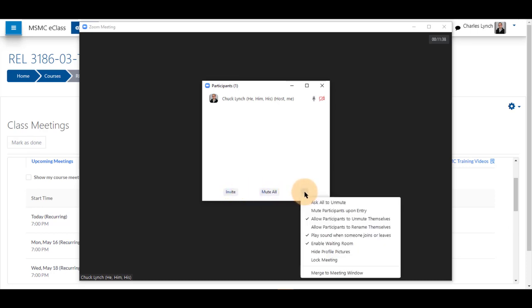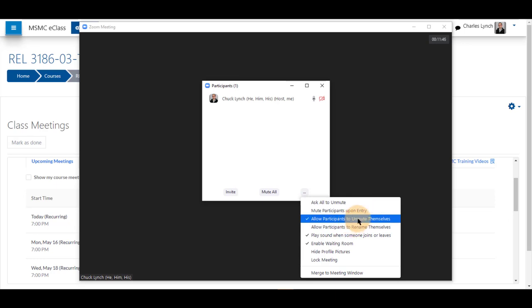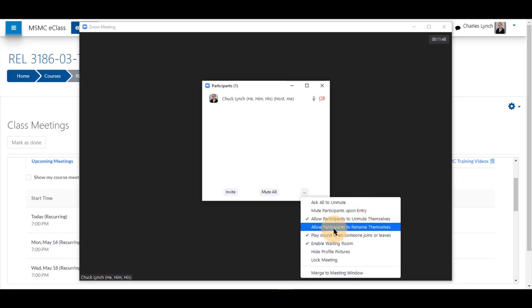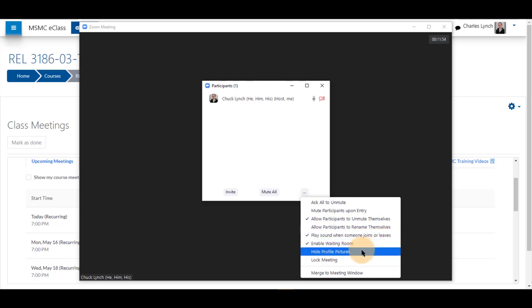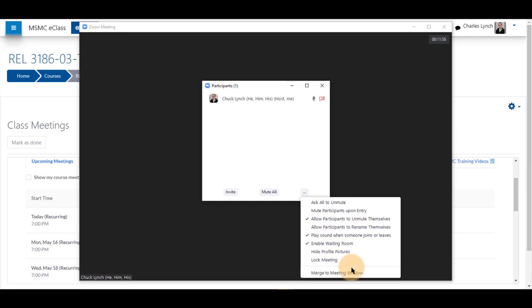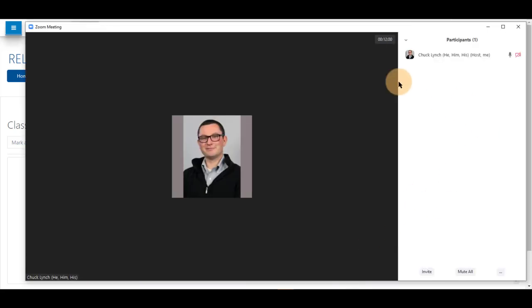With the three dots, you may also click to ask all students to unmute, mute participants on entry if not set already, allow participants to unmute themselves, allow participants to rename, play sound when someone leaves or joins, enable waiting room, hide profile pictures, lock the meeting, and merge to meeting window, which adds it to the side of the meeting.